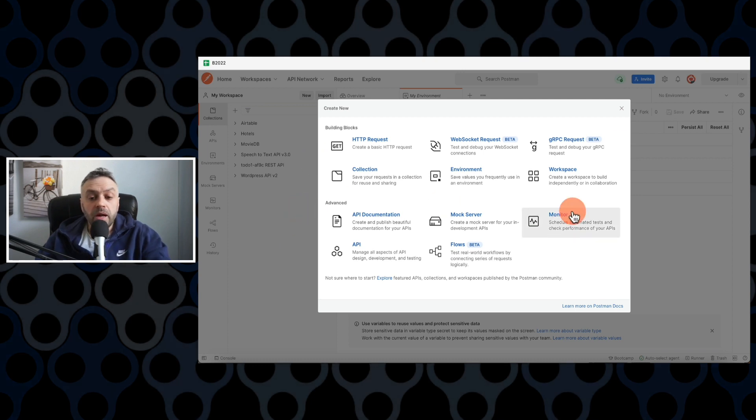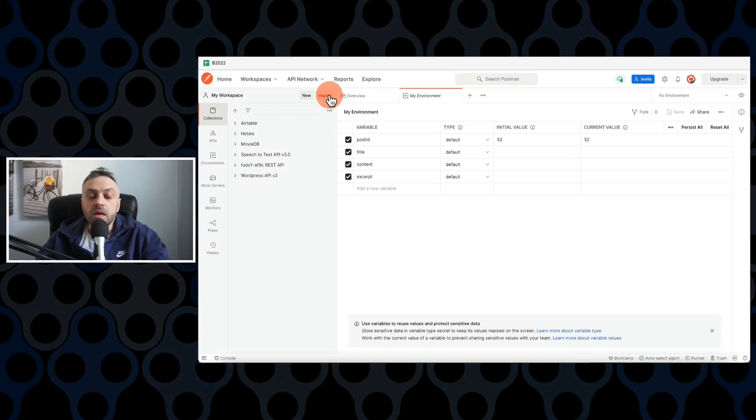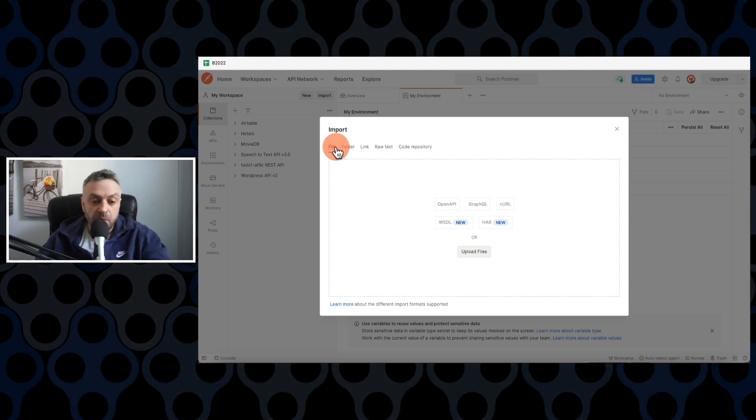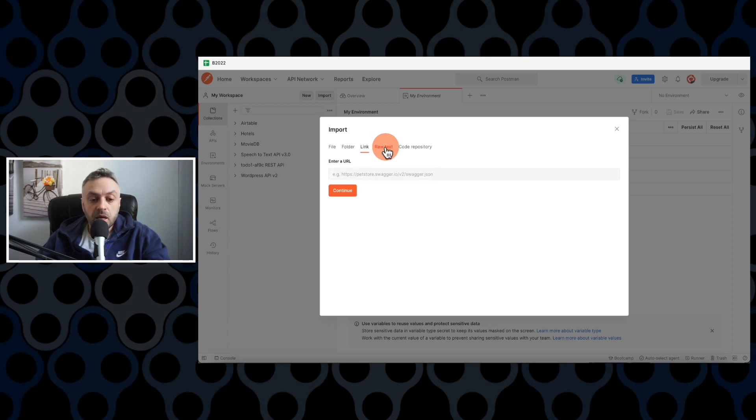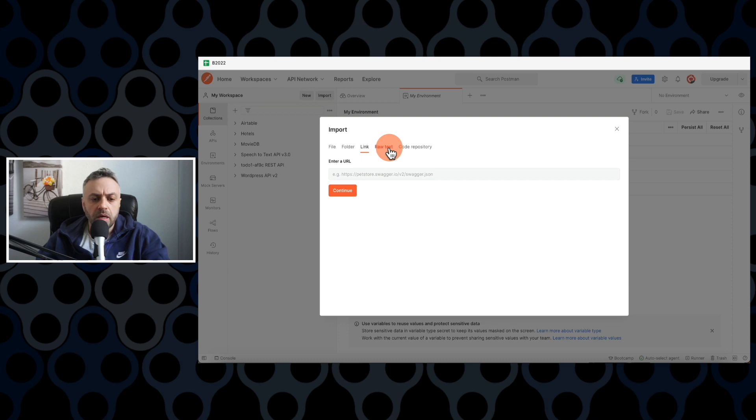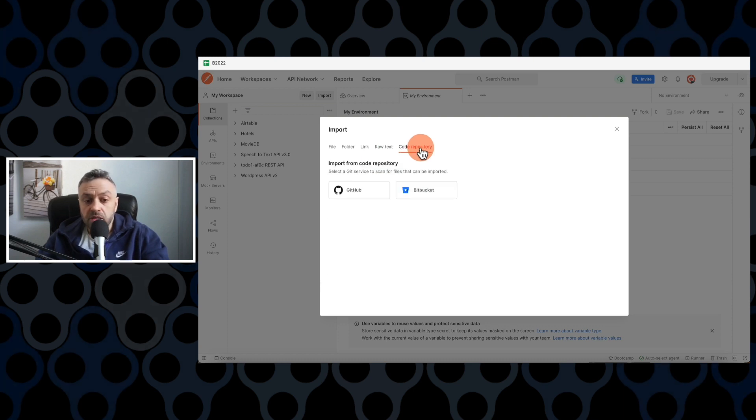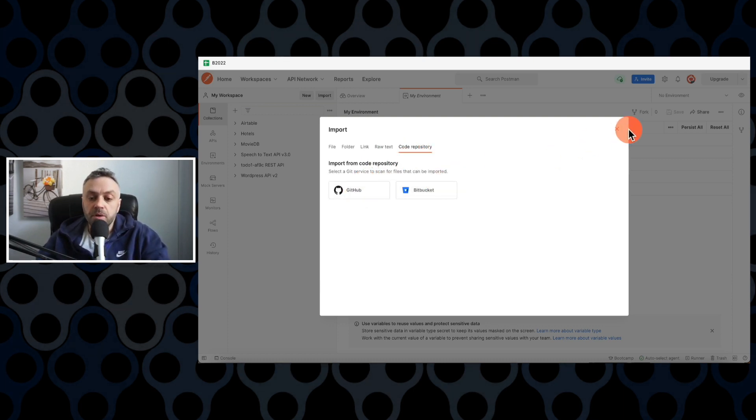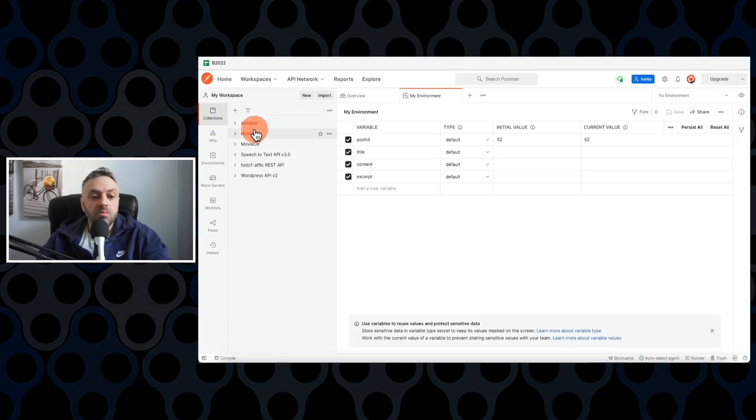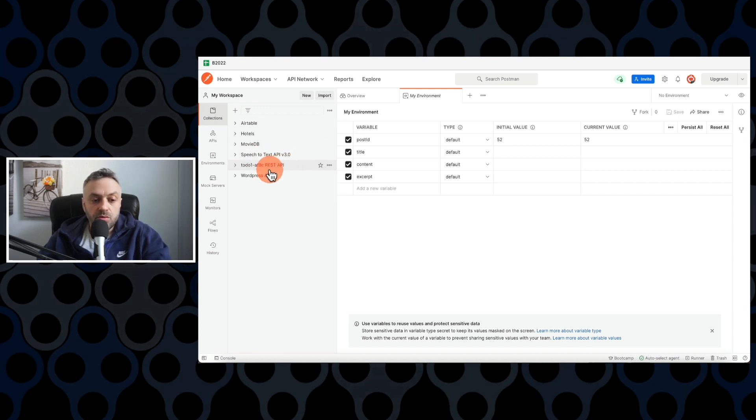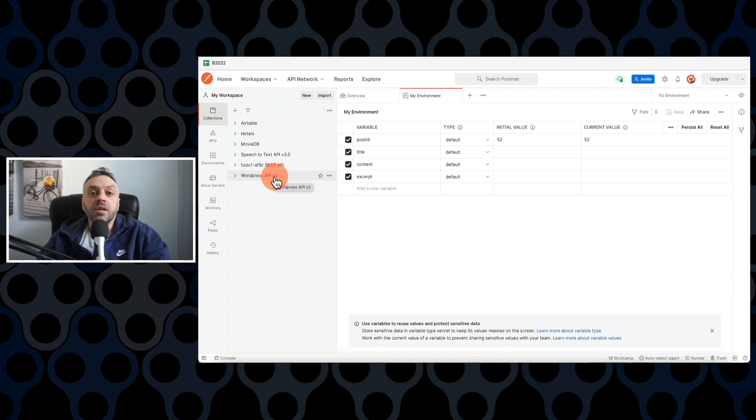But I can do more. I can actually import an API. So if I go to import, I can import it as a file spec, as a folder on my computer, a link in a swagger format, which I'm going to talk about in just a second, raw text, or a code repository, such as GitHub or Bitbucket. All of these APIs that you see here - Airtable, Hotels, MovieDB, Speech-to-Text API, ToDoRest API, WordPress - were imported using a specification.